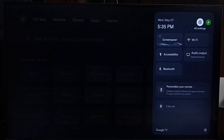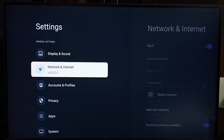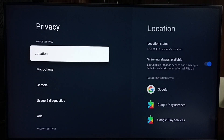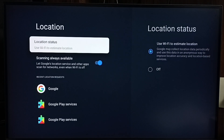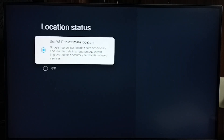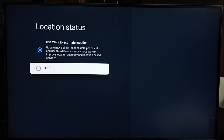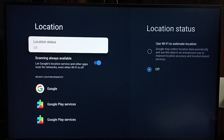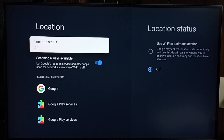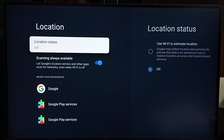Method 3. Again, go to Settings, then Privacy, then Location. Here we can see two options: 'Use Wi-Fi to estimate location' or off. Turn off this option, because Google uses this location data to show location-based ads. So these are the three methods to block ads.